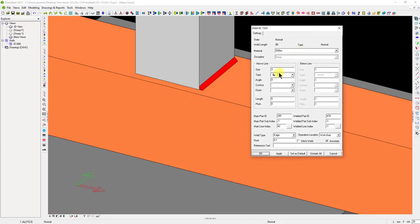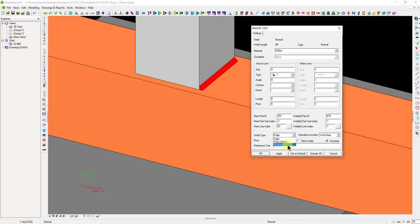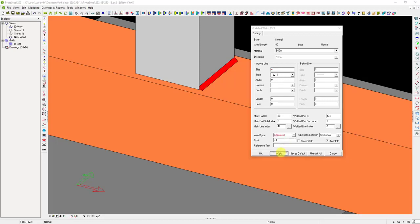Double-click on the weld to launch the Weld Properties window. We can select the weld type, weld thickness, and operation location on this window. For example, let's apply welding all around here. Click the Set as default and OK buttons. The weld will be automatically applied around the box profile.